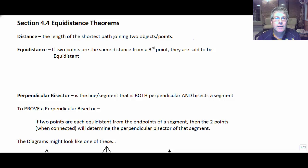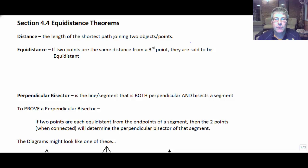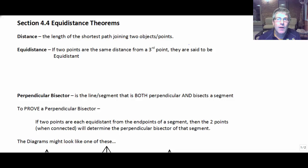Welcome back. In this video, I'm going to introduce the concept of equidistance. There are two different equidistance theorems that we will utilize throughout the course of the year.